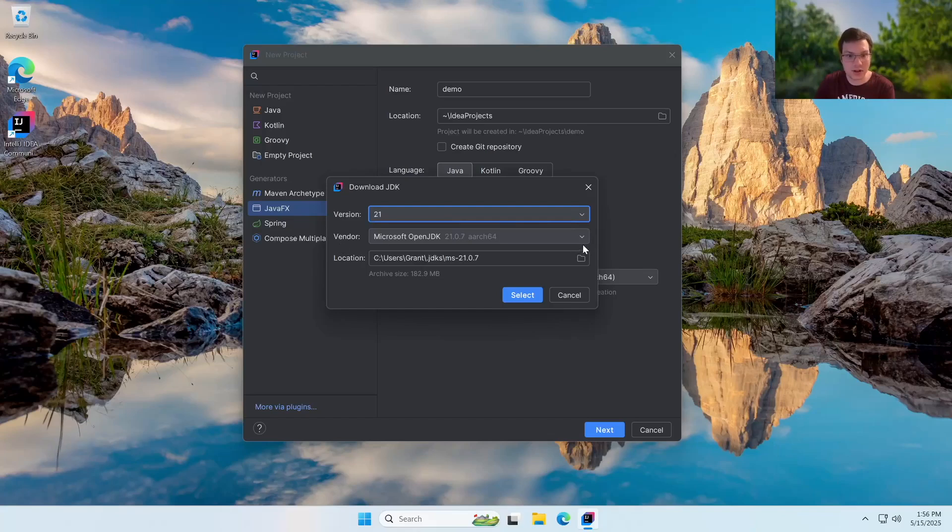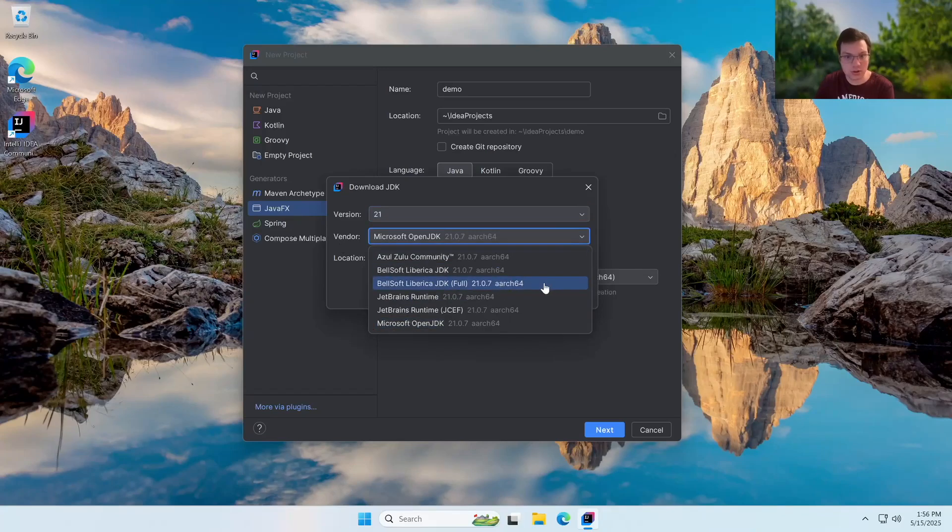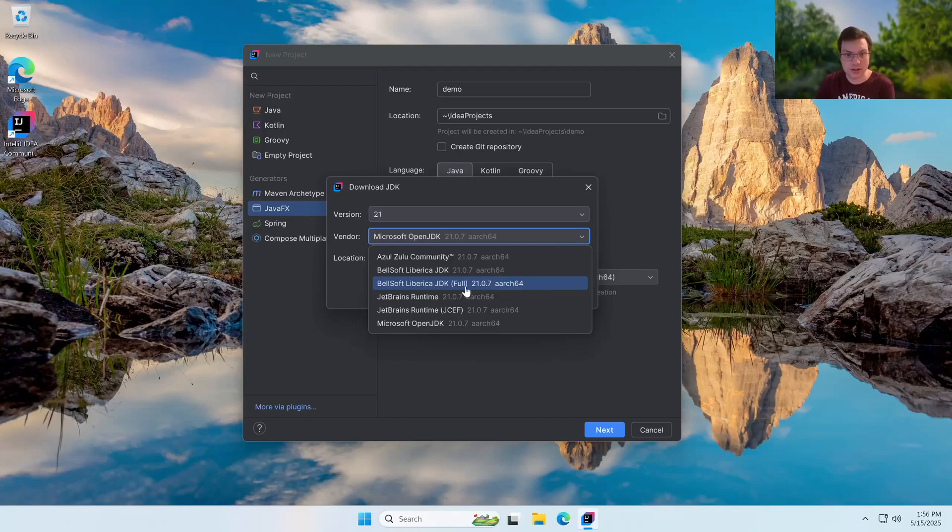Now, in terms of a vendor, we don't want to use the Microsoft one. We actually want to use Bellsoft full. And the reason is because this includes all of the dependencies for JavaFX out of the box. You're not going to get that with the Microsoft OpenJDK, but you will get it with Bellsoft's JDK. And again, make sure it's the full one. If it's not full, it will not have JavaFX. But if it's the full one, it will include JavaFX.